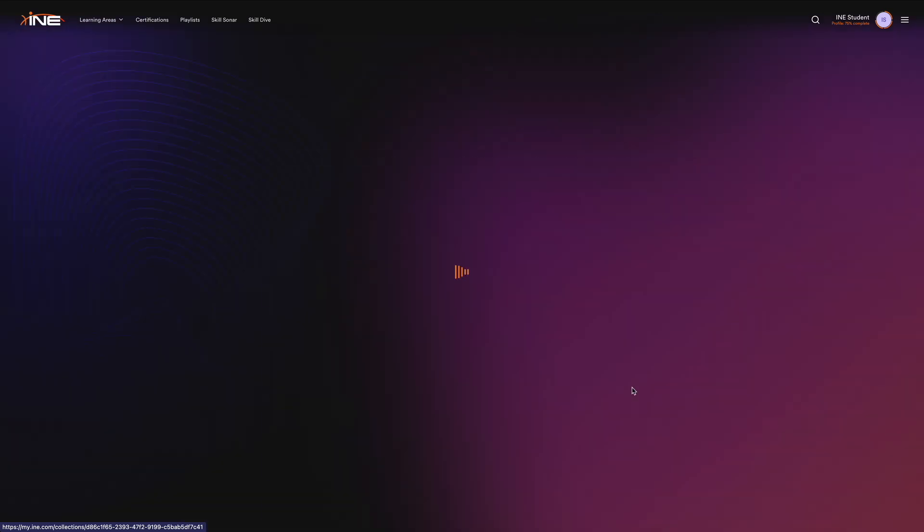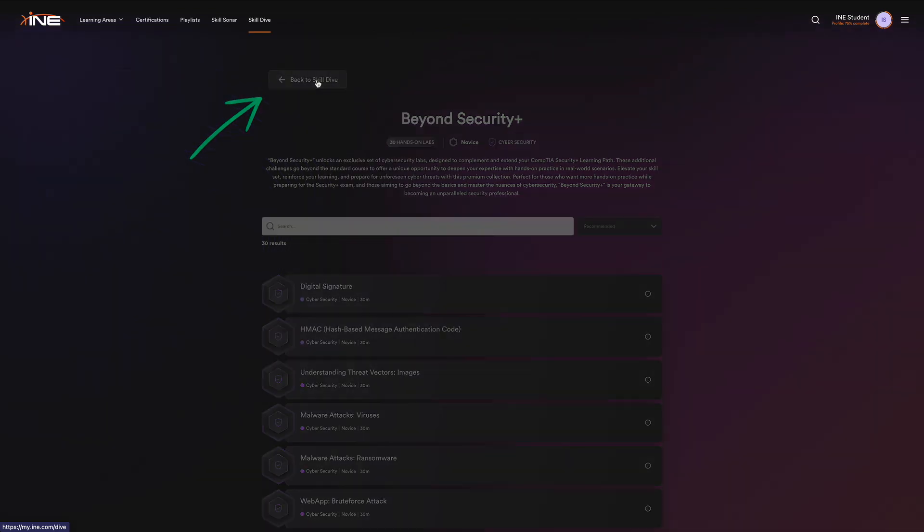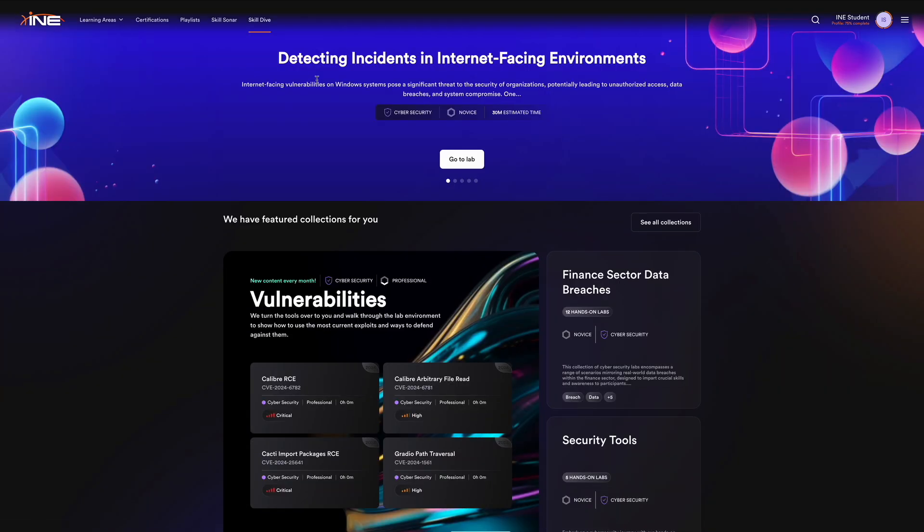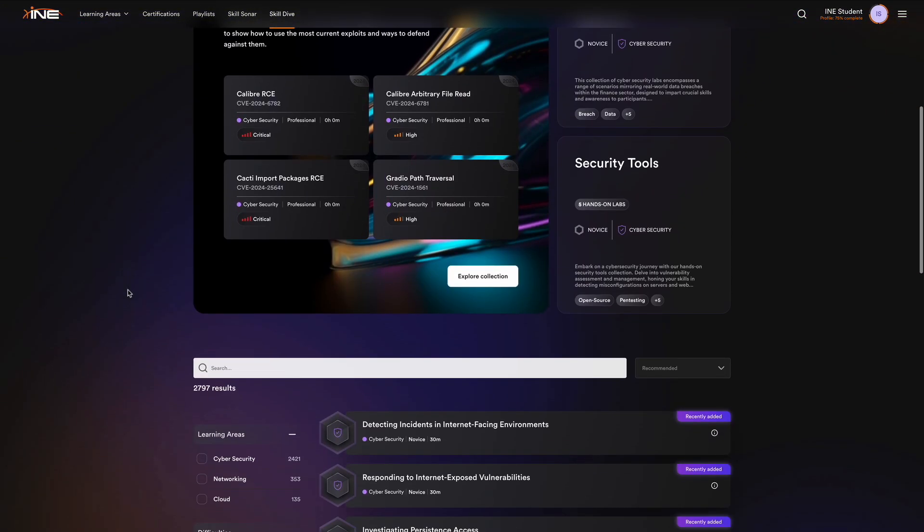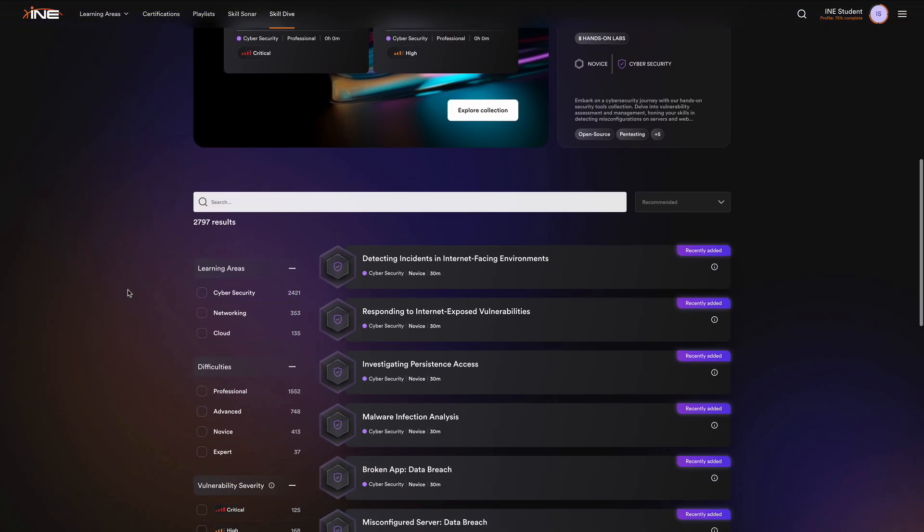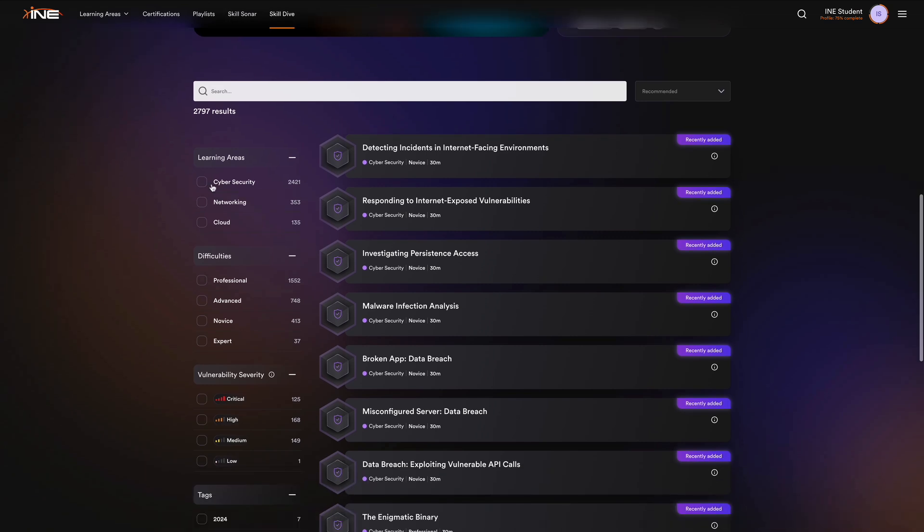Click on See All Collections to explore everything that's available. Once inside, you can search, filter, and organize to find exactly what you need. The Back to Skill Dive button returns you to the main page. Here, you can also search and filter all available labs by learning area, difficulty, or tags.